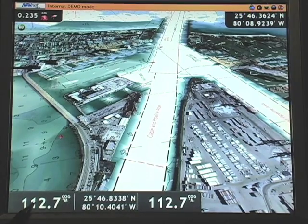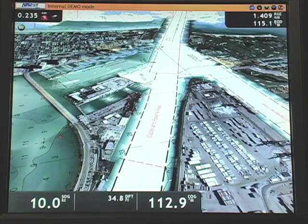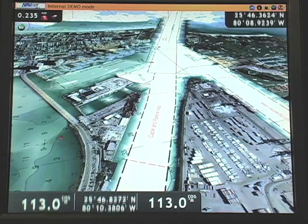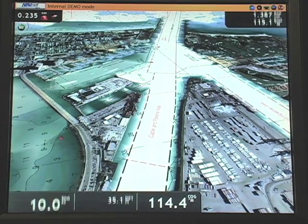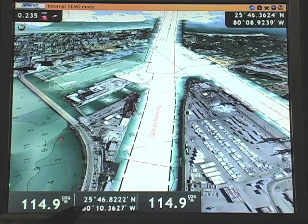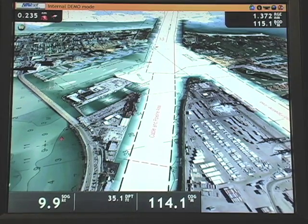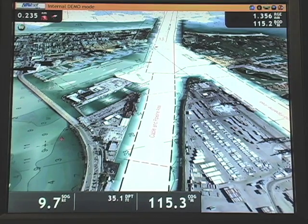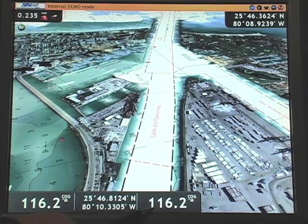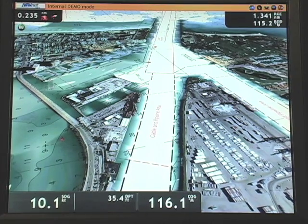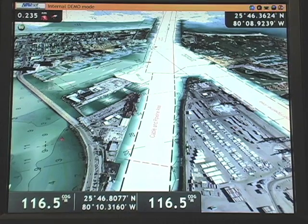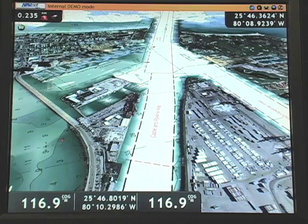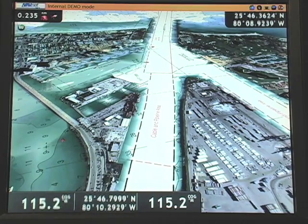Data box one, on the far left, is selected as single numbers, but is showing enough pieces of information that it scrolls or dwells through separate pieces of information. Data box two is selected as a split data box, which generates a smaller number but gives the ability to use more information in each box. Data box three, showing course over ground, is selected as a single, non-dwelling, non-scrolling data box. The GoTo data box — data four — can also be selected as single or split.